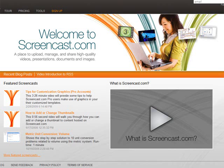When you create a recording, you can upload it to Screencast, which is also a TechSmith product.